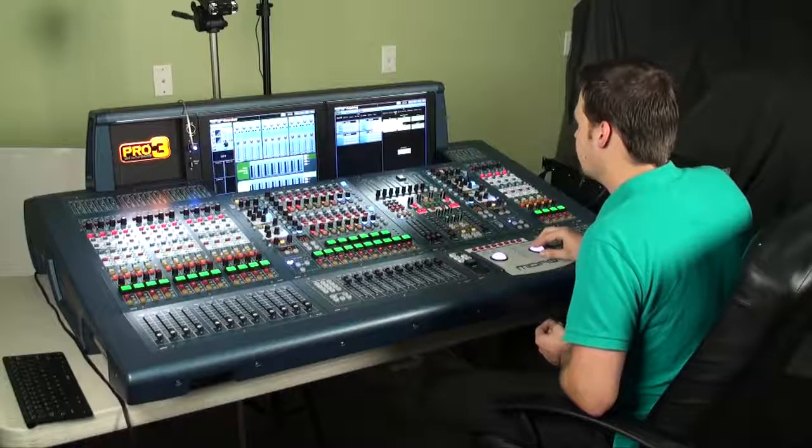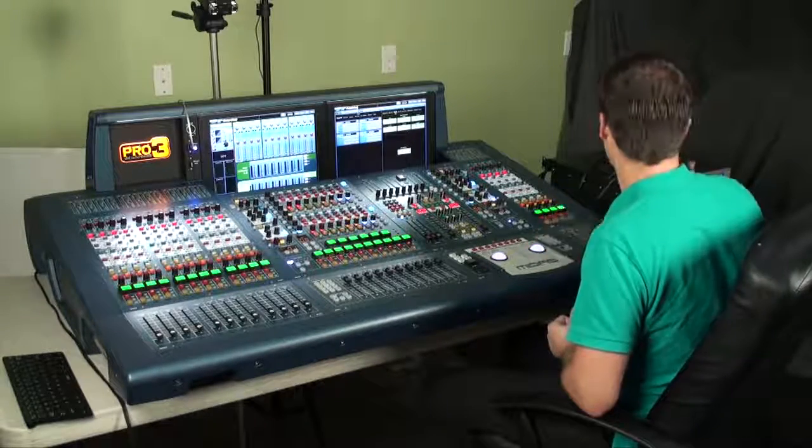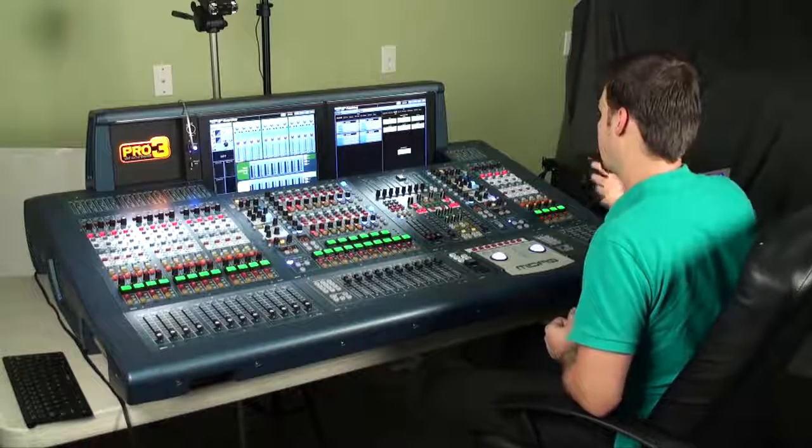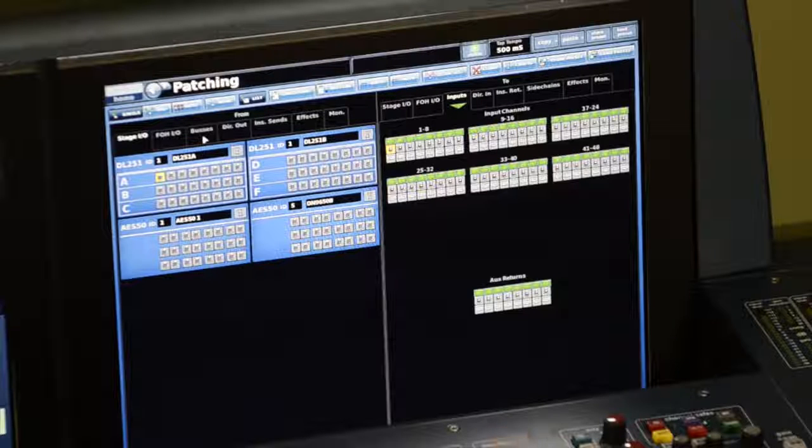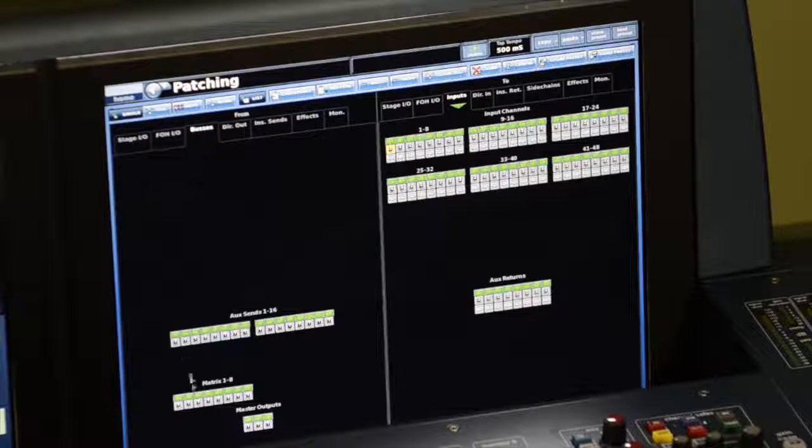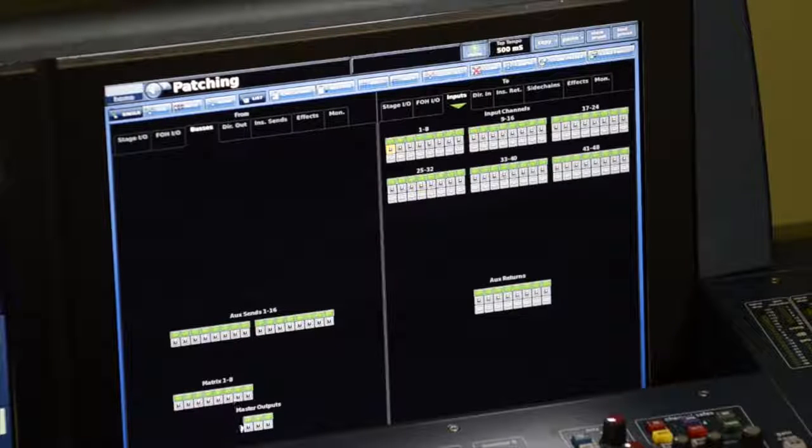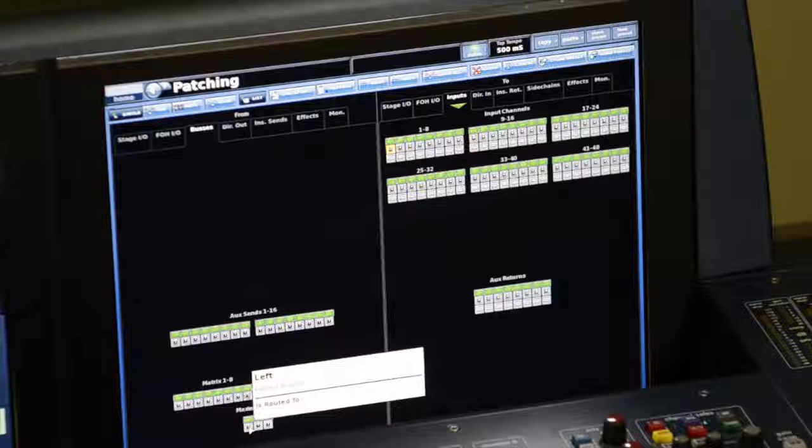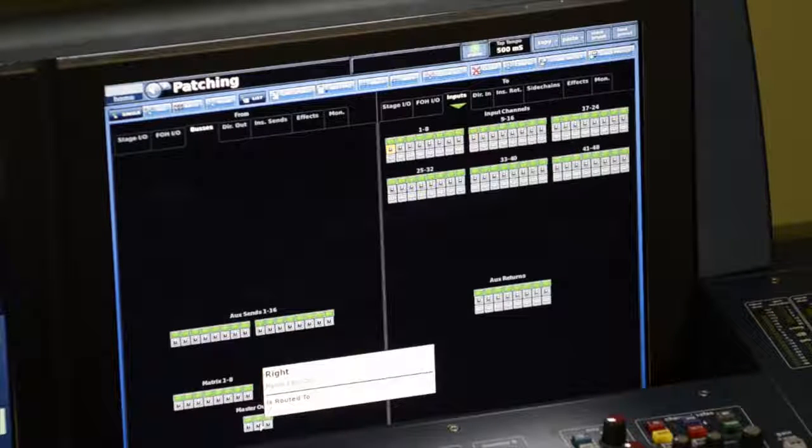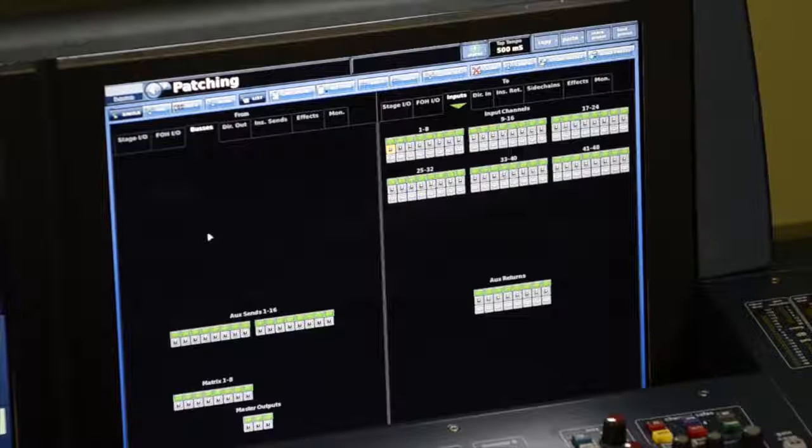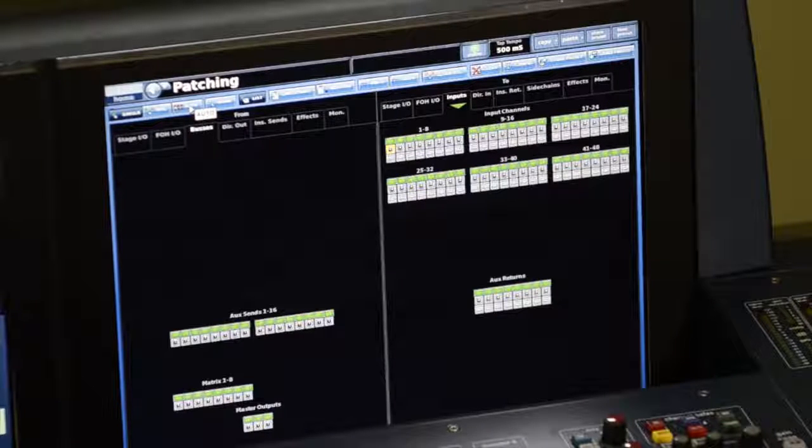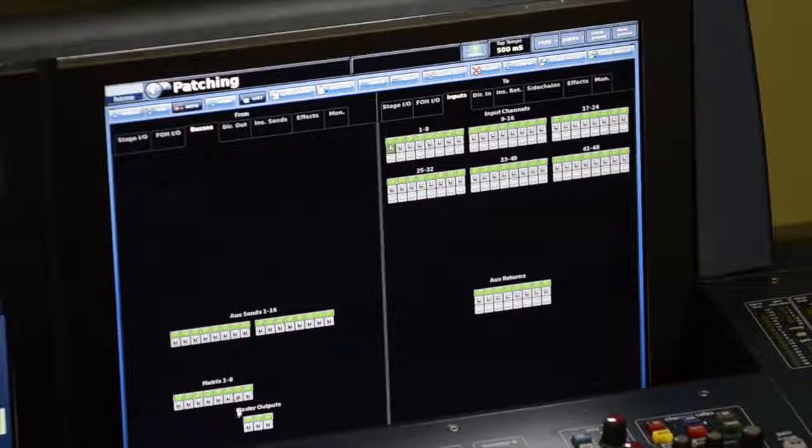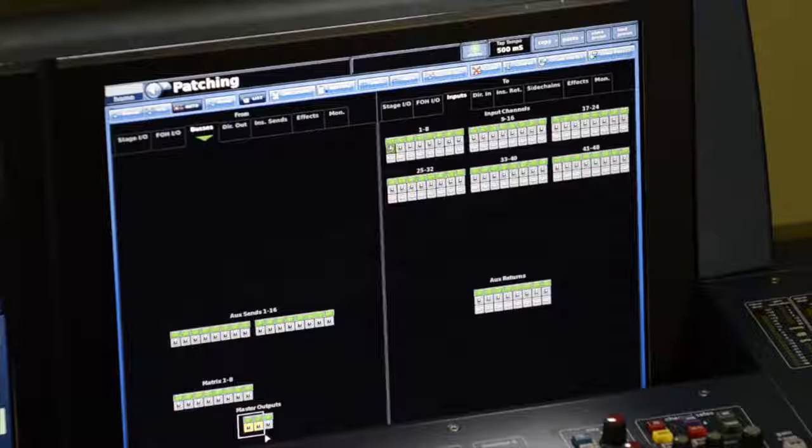The next thing I need to do is patch my master output to some output somewhere in my audio network. If I go to audio sources buses, here I see all of my auxiliary sends, my eight matrices, and my three master outputs. I'd like to route input left and right. I can actually route both of those at once if I go up to the top left of the screen and select auto. I can draw a box around any number of inputs and it will select all of them.